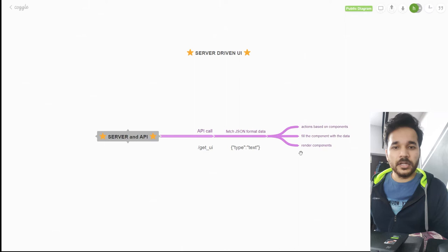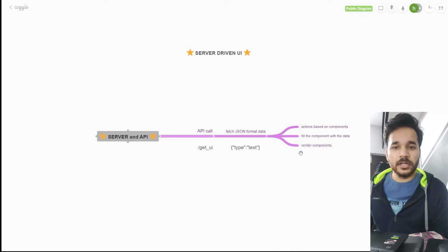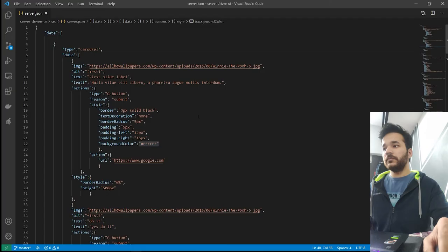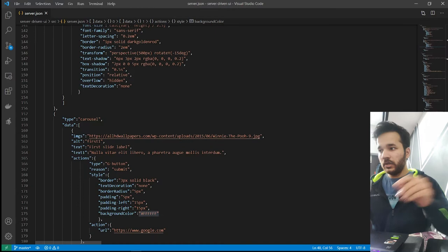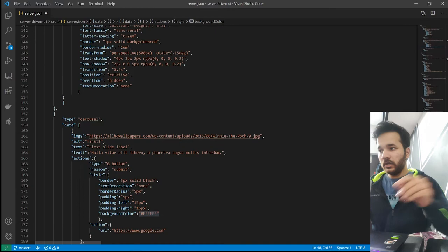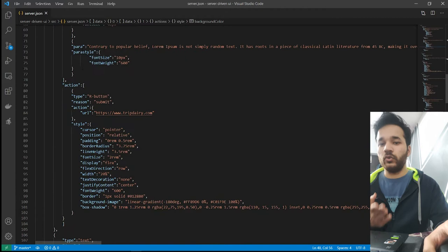It can be usually done with native apps too, but for easy understanding I am implementing it to the web application file structure that I am using. We have two or three types of components that have created for short time to show you how these server-driven UIs work properly.